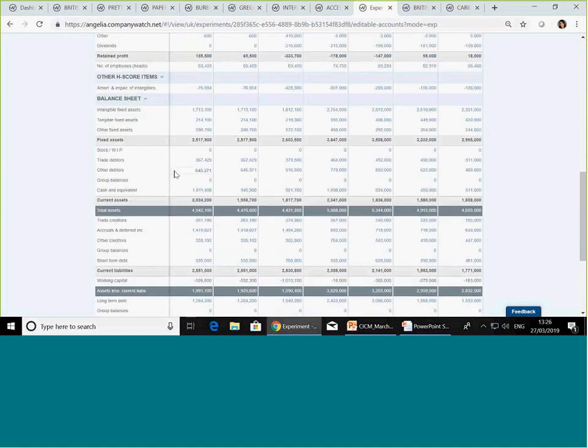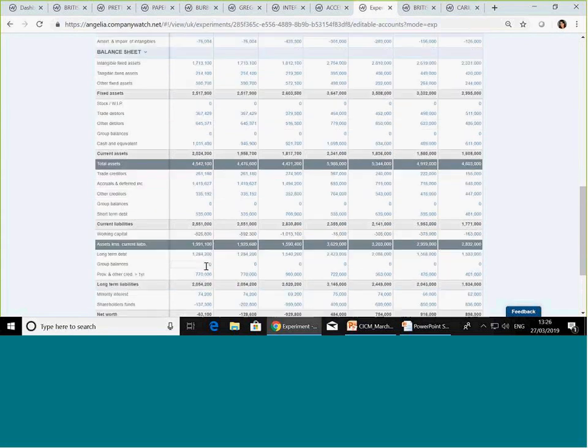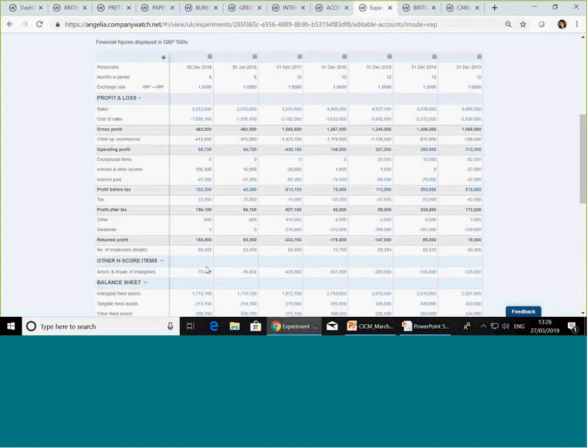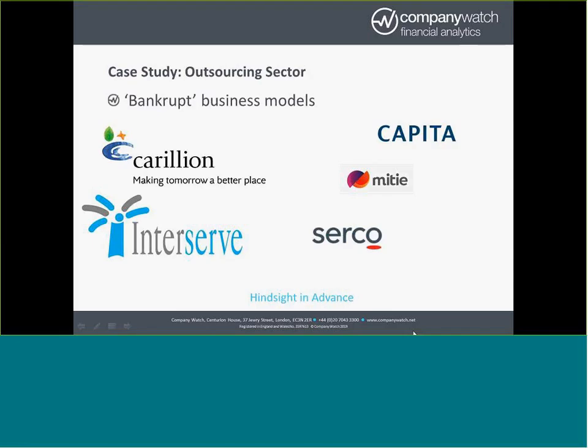They're sitting with significant intangible assets against net worth of... Well, it's negative. So you can see the situation with this whole sector. So I think that's a kind of whistle-stop tour, really, through this sector, just as a case study.